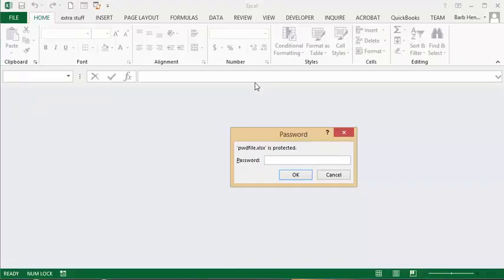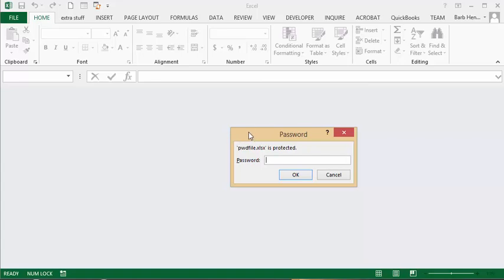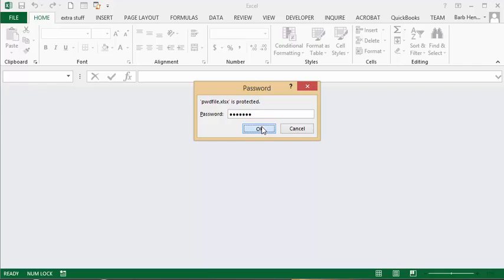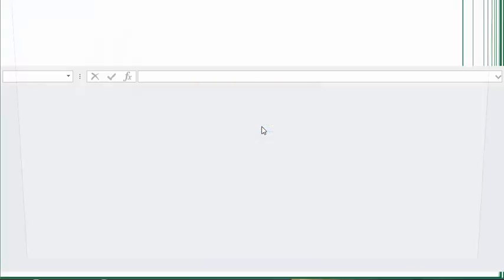it requires that I enter a password. So I have entered PWDTEST and then I say OK and there you just have my basic file here.